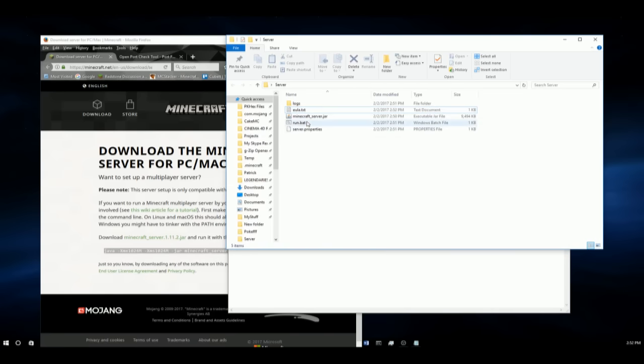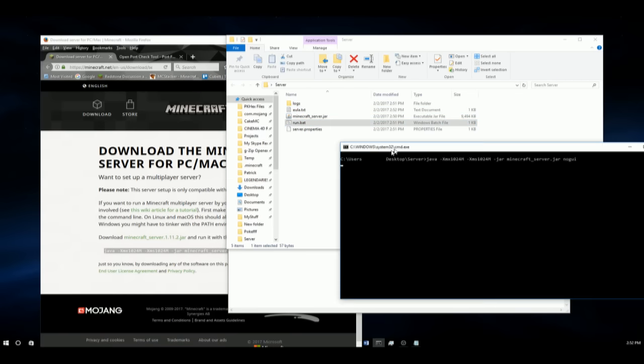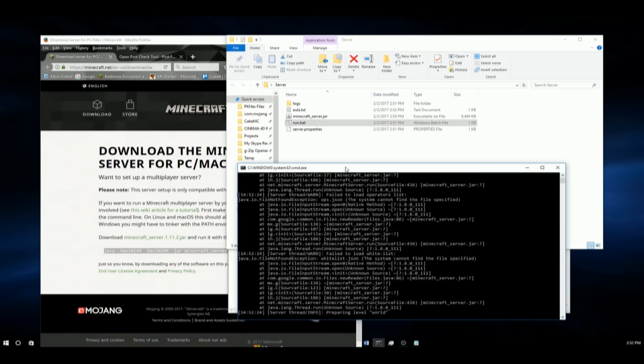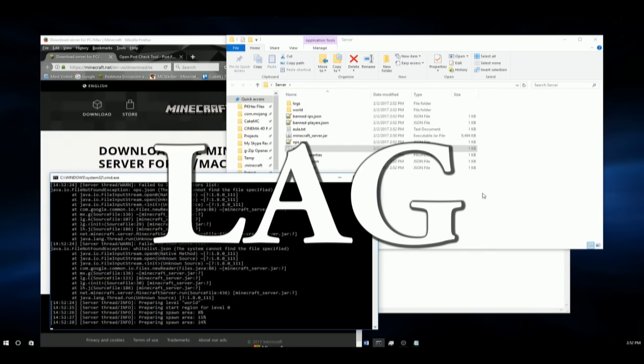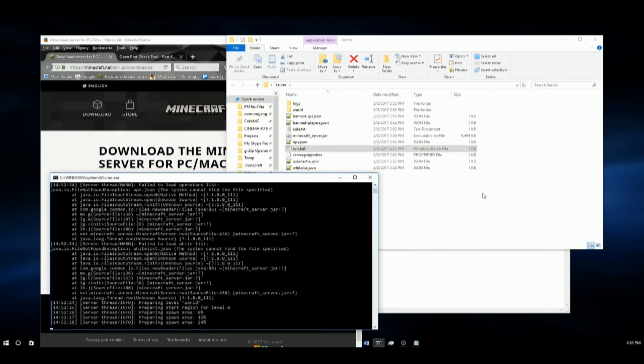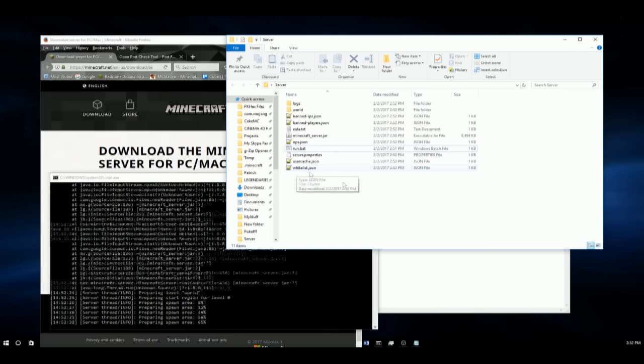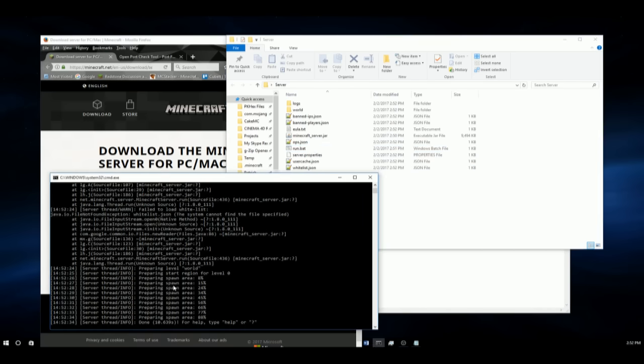And we can double click run.bat once again. And this time it will start loading up even more files. And here we go. Okay, so now it is done and we can technically join our world.